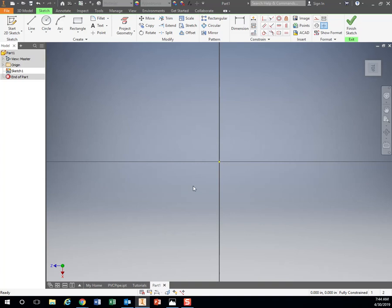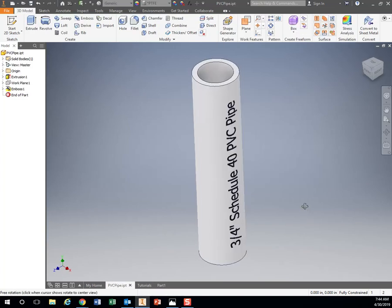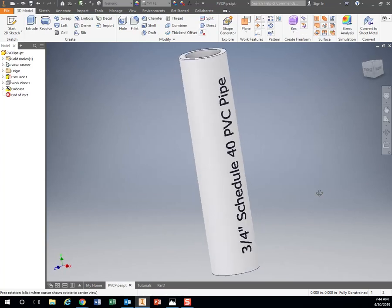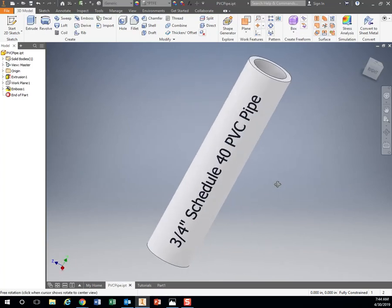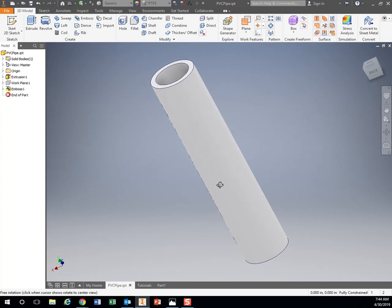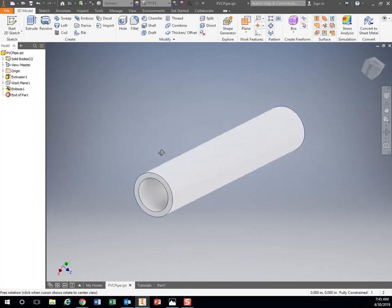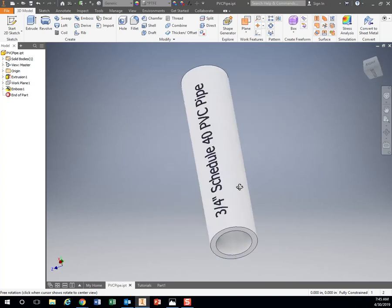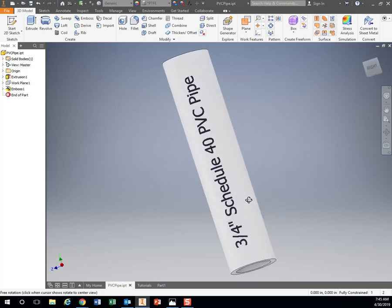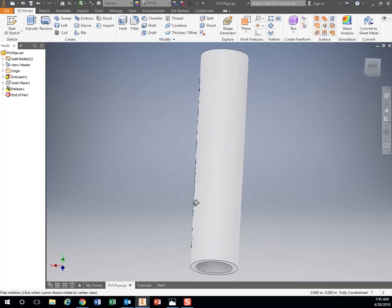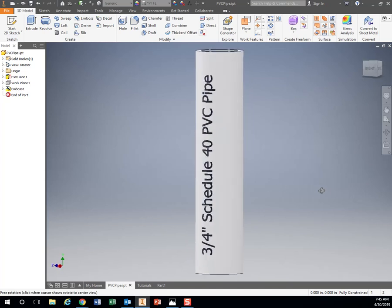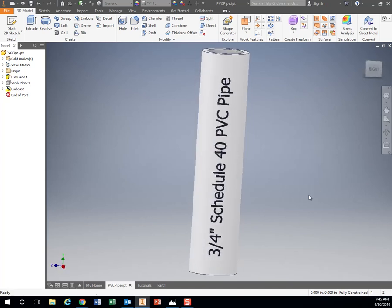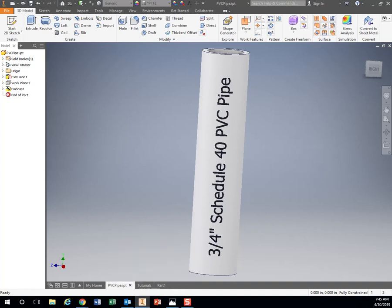The first thing we're gonna do is create this whole piece of PVC pipe. Because throughout this process, you're gonna be needing to create these to whatever lengths are in your specific design. So we're gonna learn how to make one and then you can adapt it as needed.